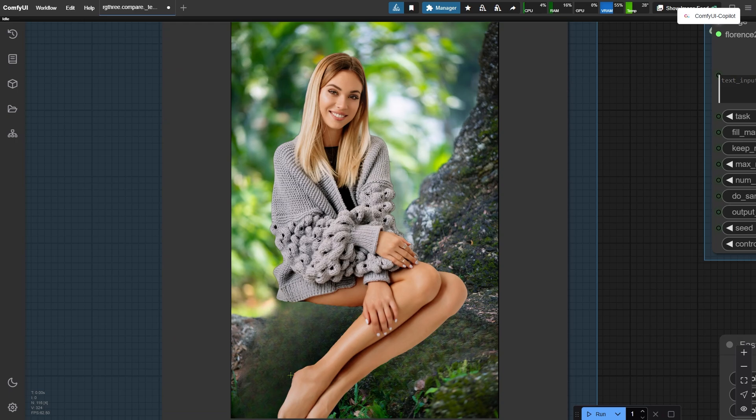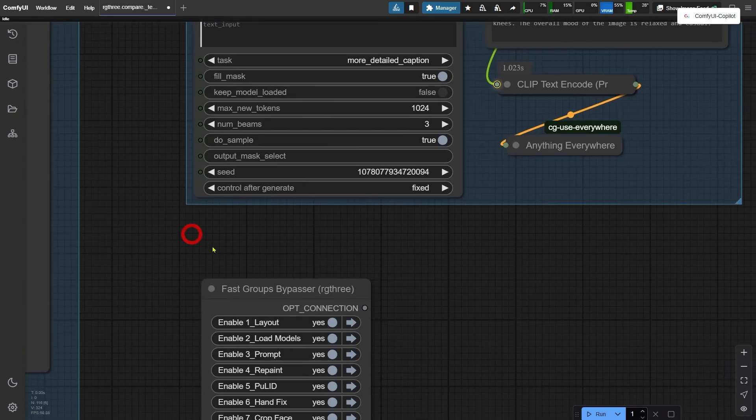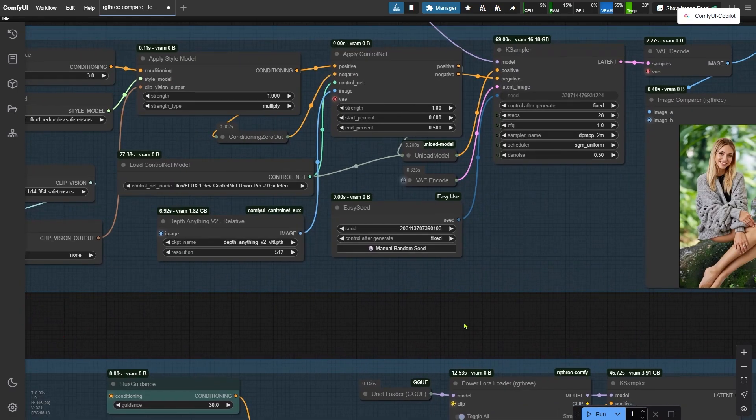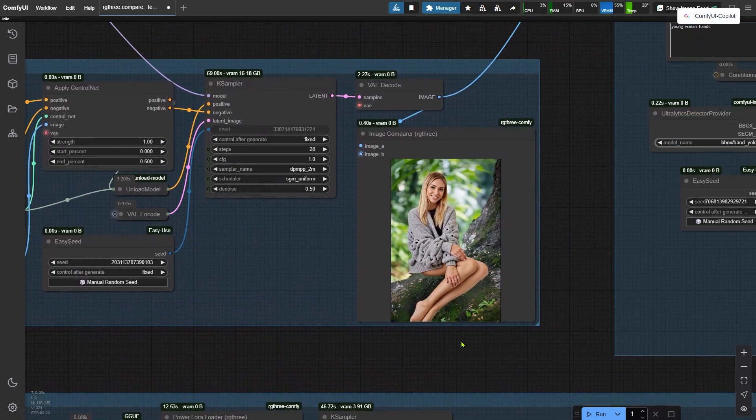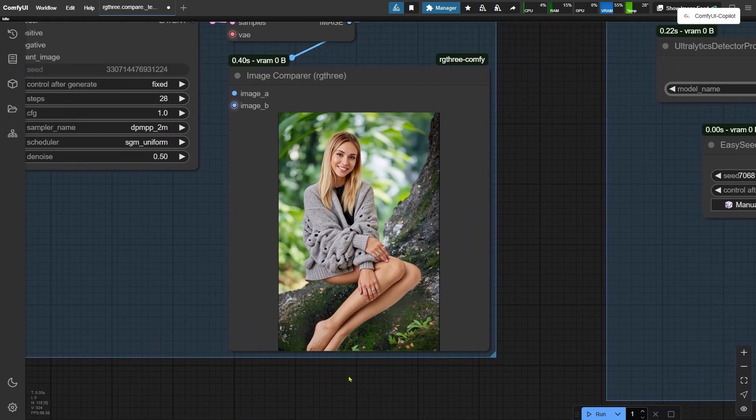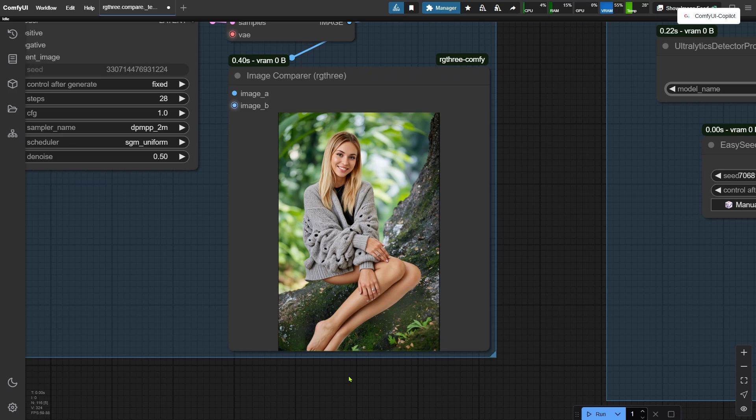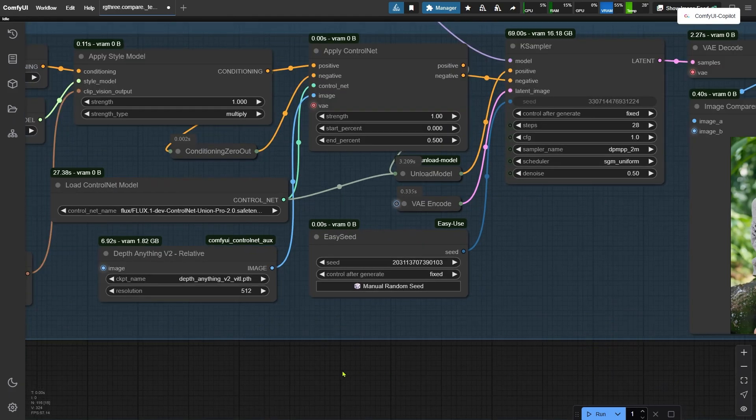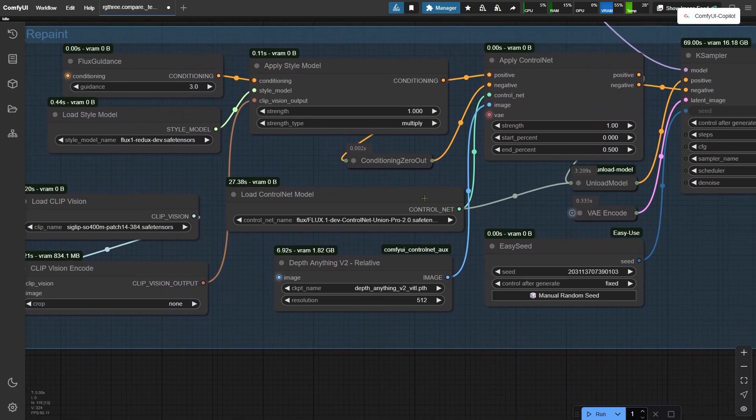because it was generated by the Lama remover. Also, the woman's body doesn't really interact with the surrounding area in a natural way. So, in the fourth group, I repainted the image. The woman's pose in this repainted version is closer to the original, and the composition is more similar too, thanks to the Union ControlNet 2.0 model.